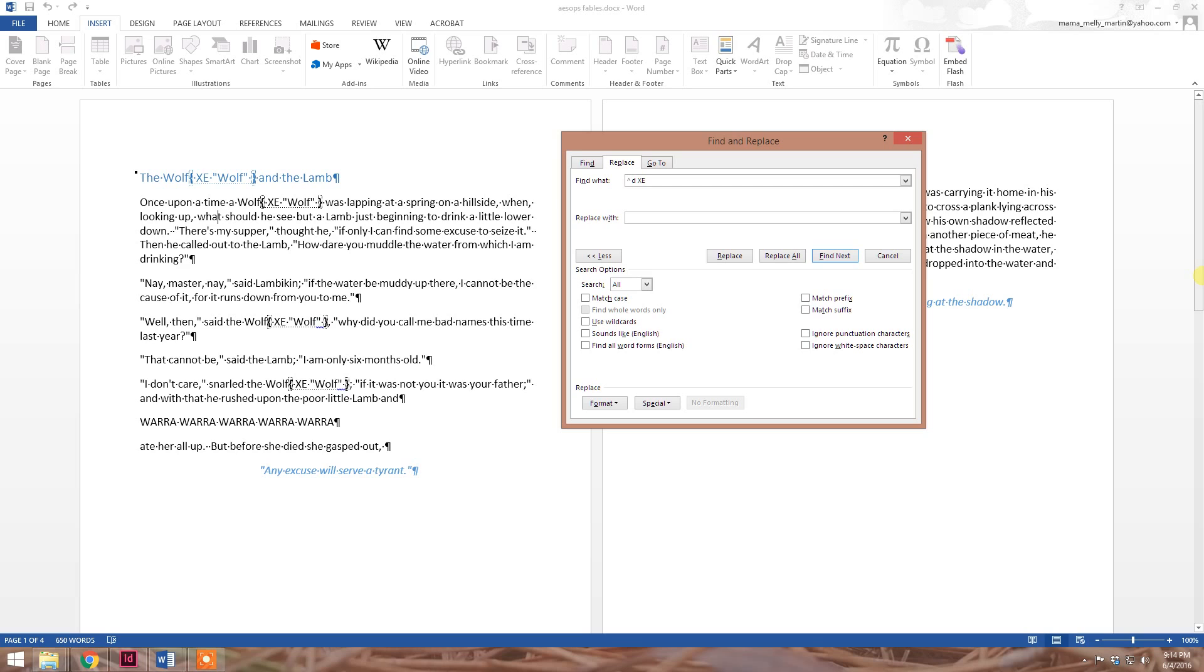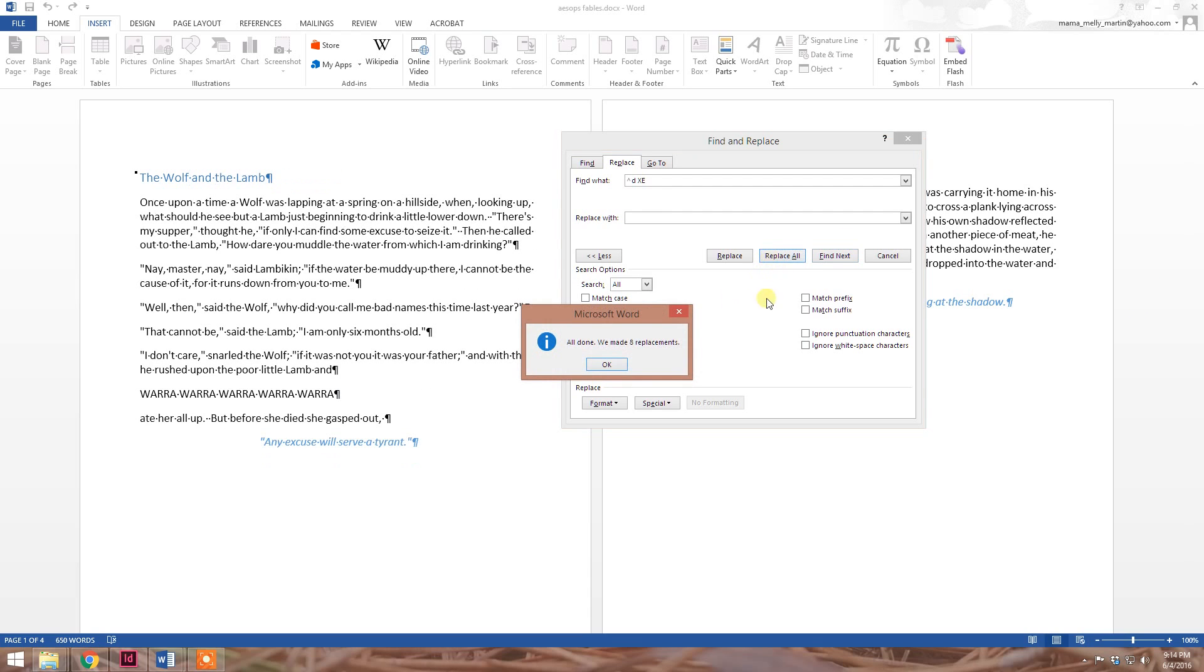Since we are wanting to completely remove all index markers, there is no need to put anything into the Replace section. Just leave it blank. Hit Replace All and you're done. All done, we made eight replacements.